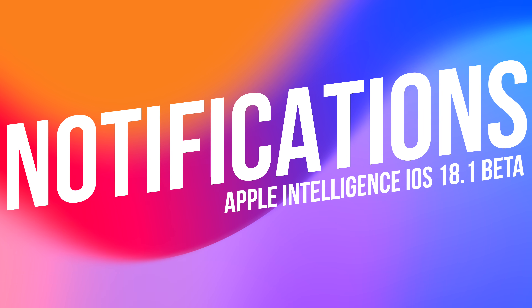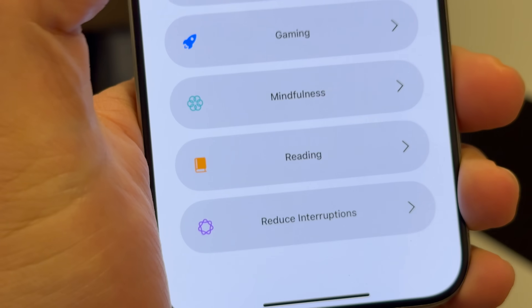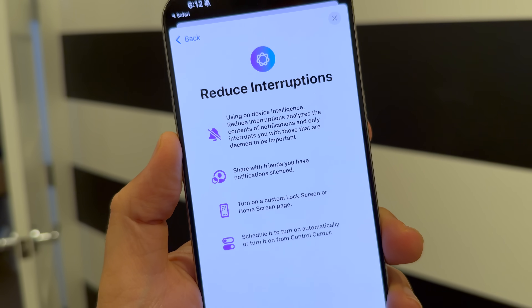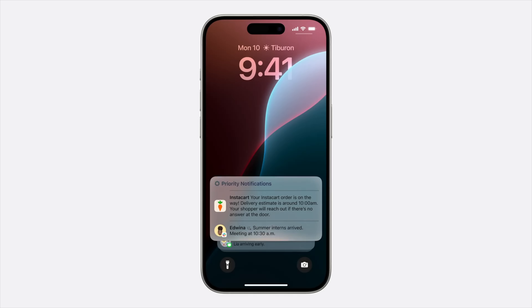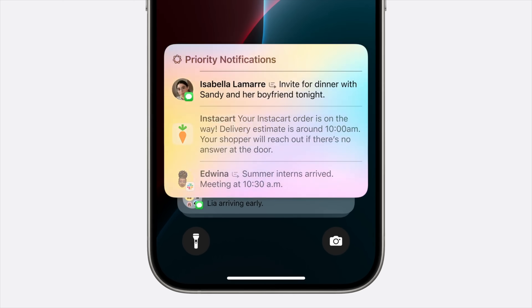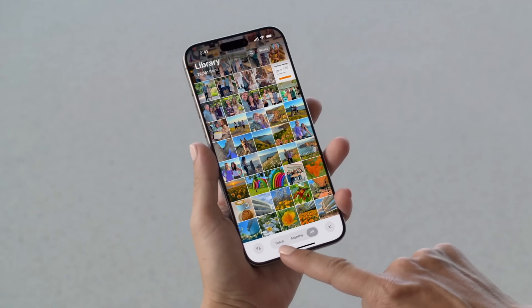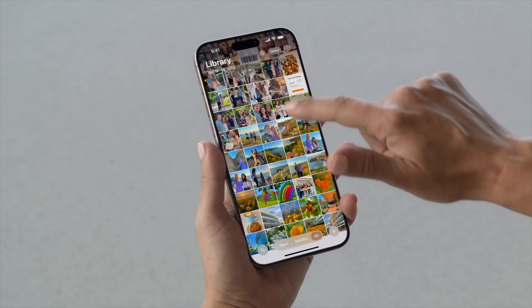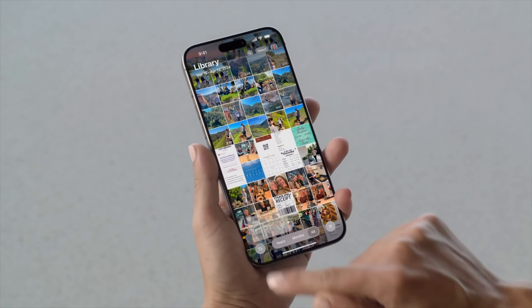For notifications, there's a new reduced interruptions focus that only shows higher-priority items. There's also automatic summarization of notifications on your lock screen, so instead of multiple notifications about the same thread, you'll see a summarized notification with key information at a glance. All these features work while maintaining privacy, even when Apple has to send requests to its private cloud compute servers when additional computational power is needed.